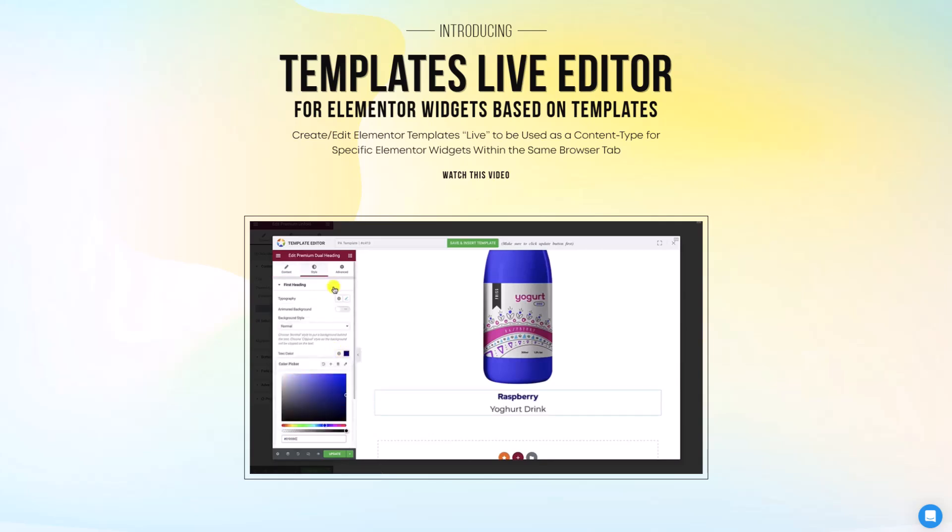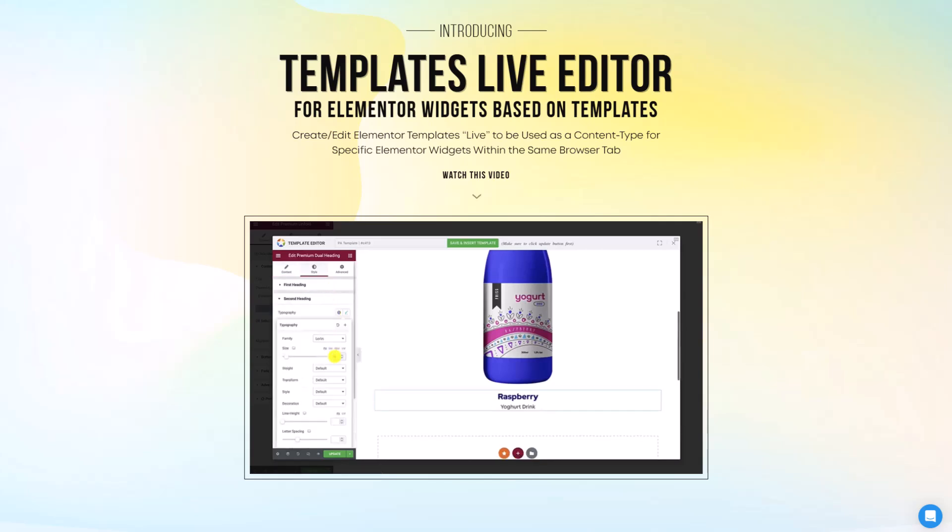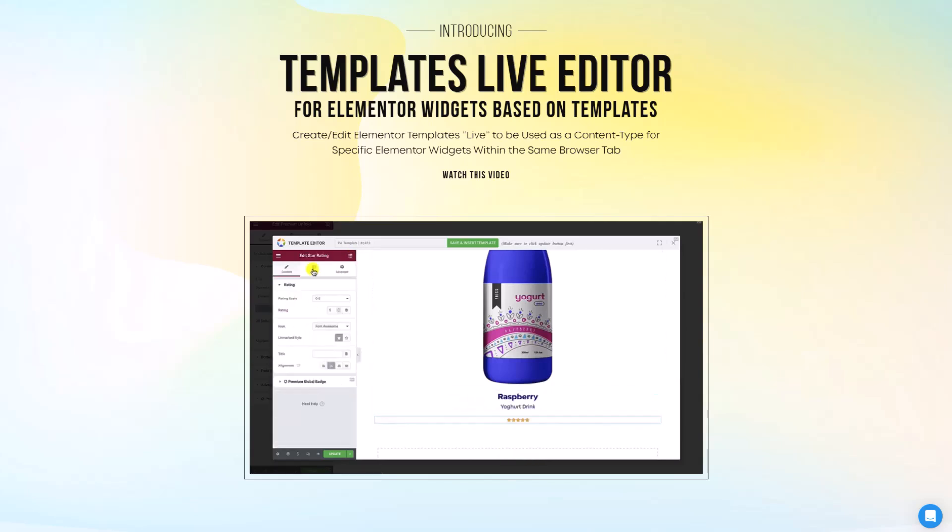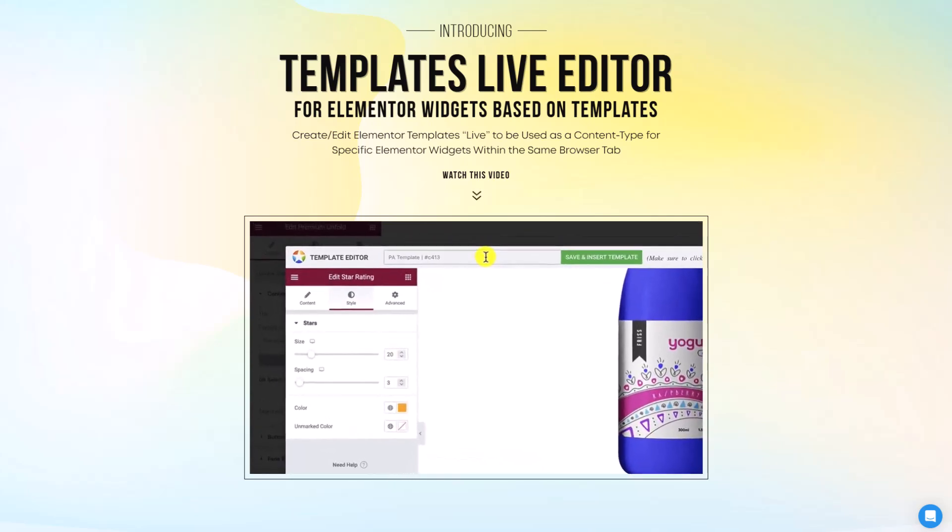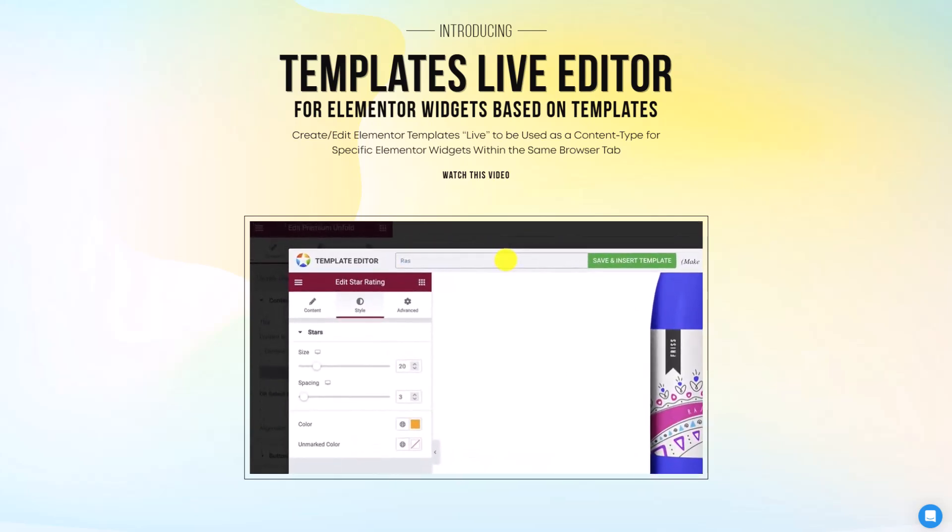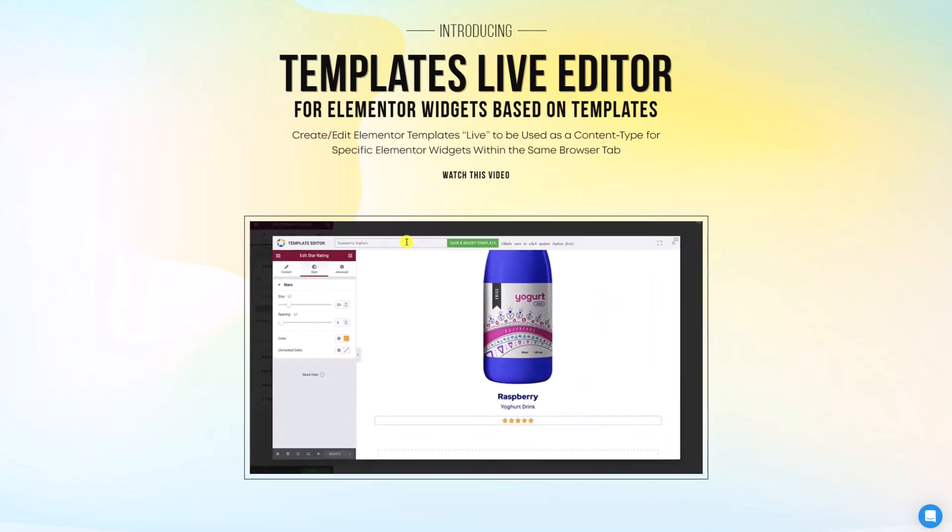This feature allows you to edit templates in real-time, exactly where you're working on your design. So if you're creating designs, you can do it quickly and efficiently without ever leaving the main editor window.